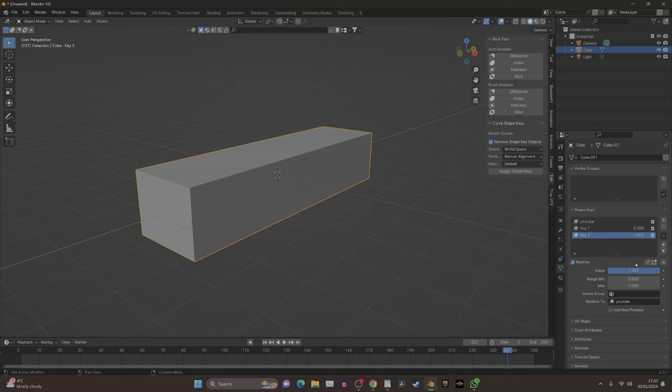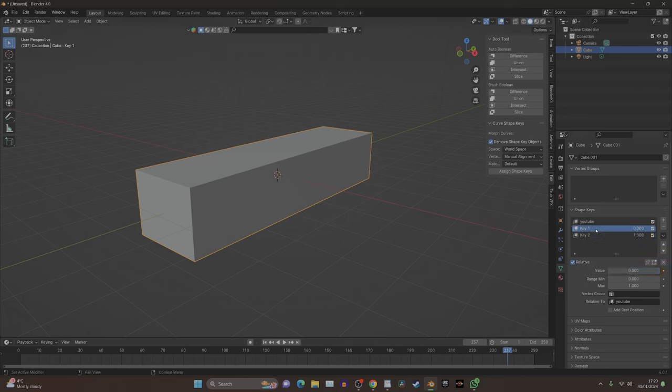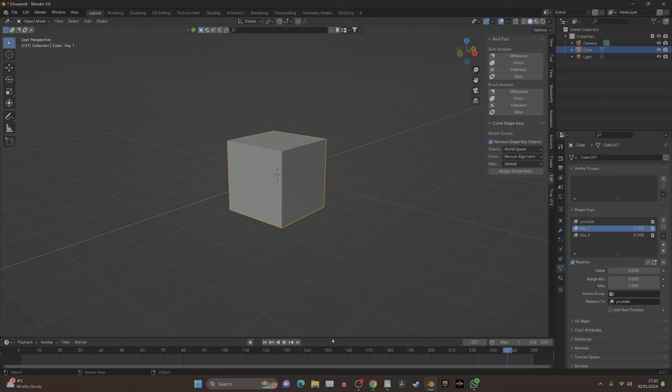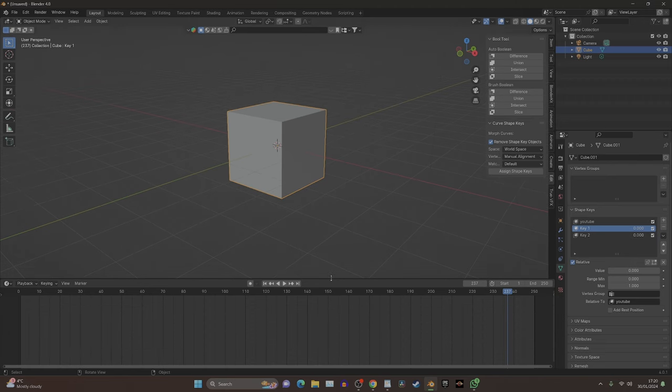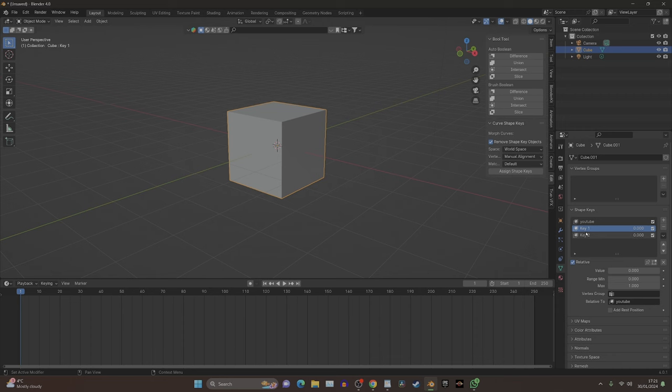If we click on key one and turn it all the way down, and bring our timeline up and go back to frame one. You've got two keys: one key is a square, the other is a rectangle. What we need to do is establish that